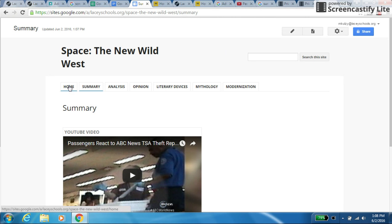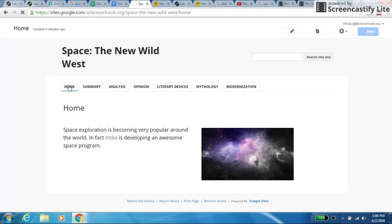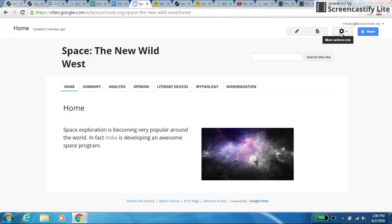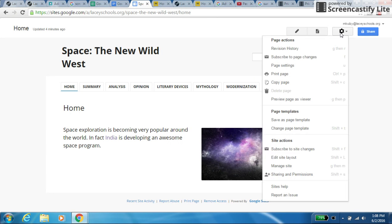So what we're going to do is if you click on home, it really doesn't matter which tab you're on, but at the top, click on the gear. And then you want to select manage site.